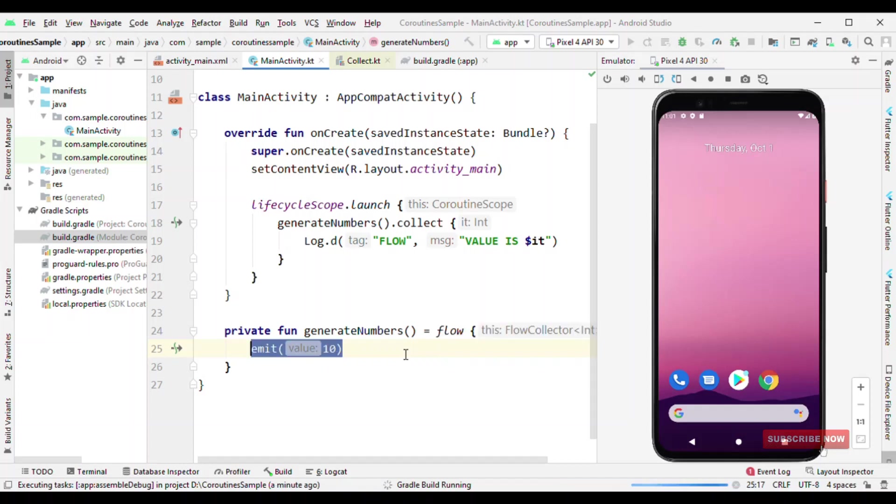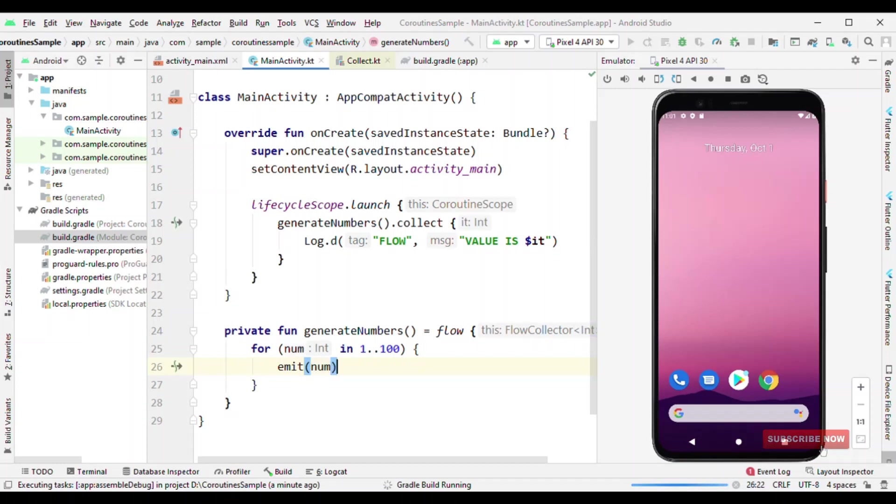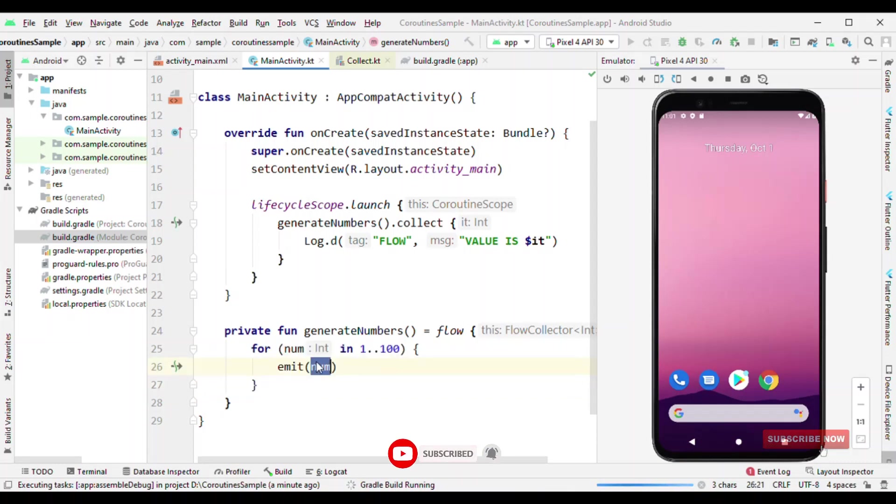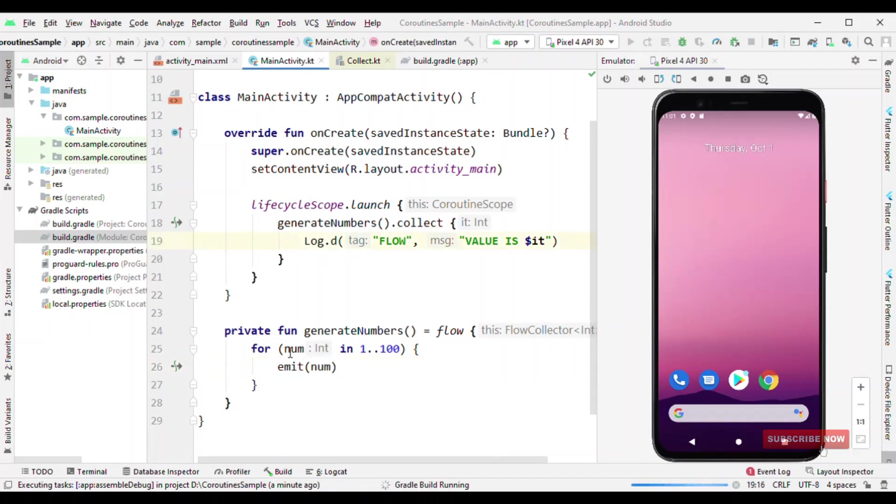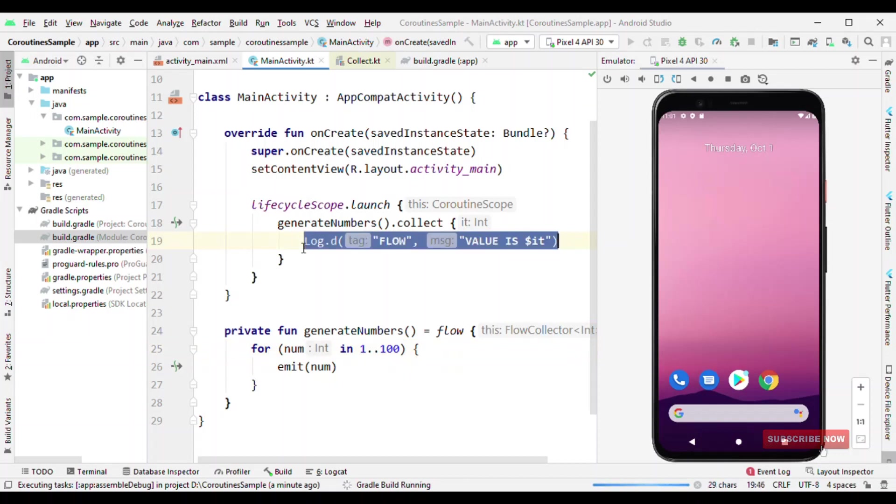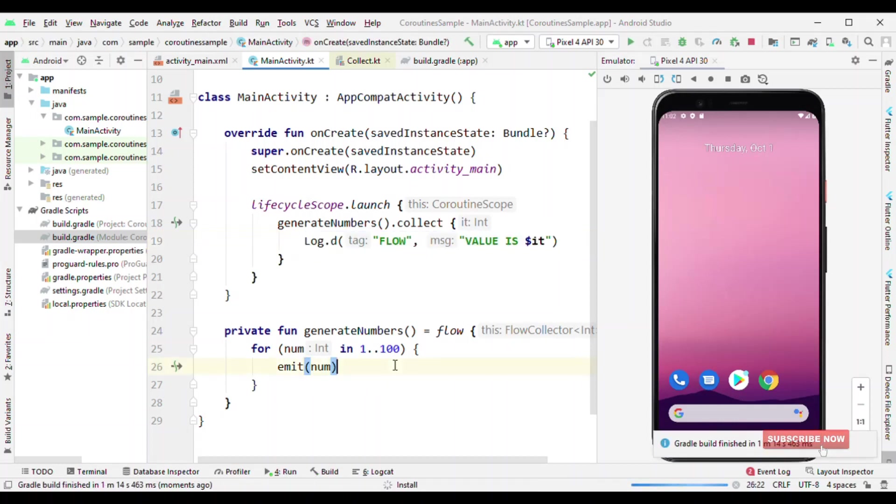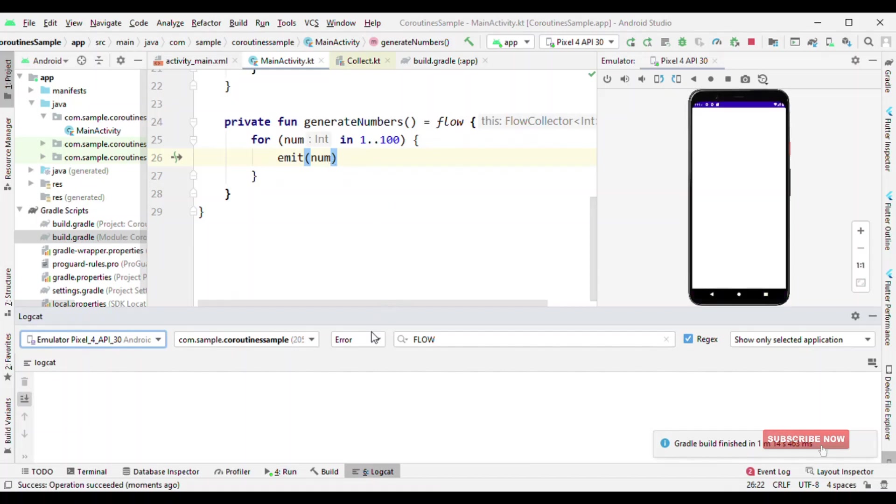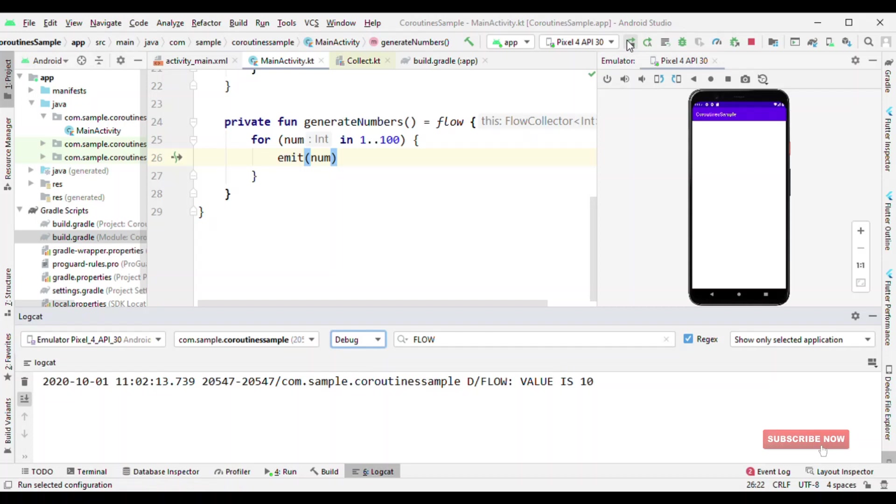So now let me do one thing, instead of emitting 10, let me run a for loop. Let me emit the number. So one way how Flow is different than collection is for collection, it will run through all this hundred times and then it will give the result to us. But here with Flow, for every iteration we are emitting the value, which means that for every num change, this is going to get called because we are emitting the result. So this is where we call this the stream of data. Let me run this and check the logcat. Now you'll see a value printed from 1 to 100.